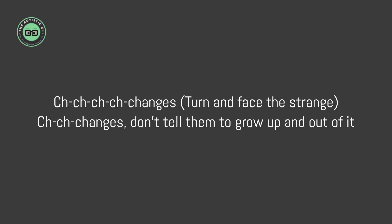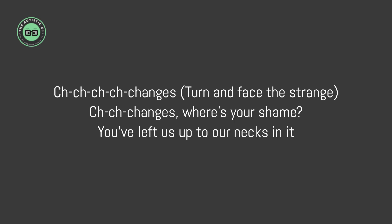Ch-ch-ch-ch-changes, turn and face the strange changes. Don't tell them to grow up on all events. Ch-ch-ch-ch-changes, turn and face the strange changes. Where's your shame?